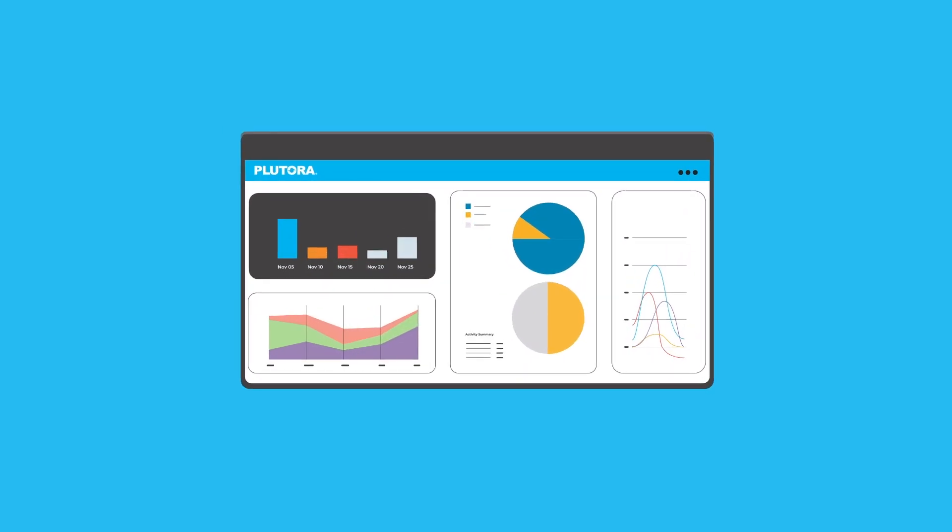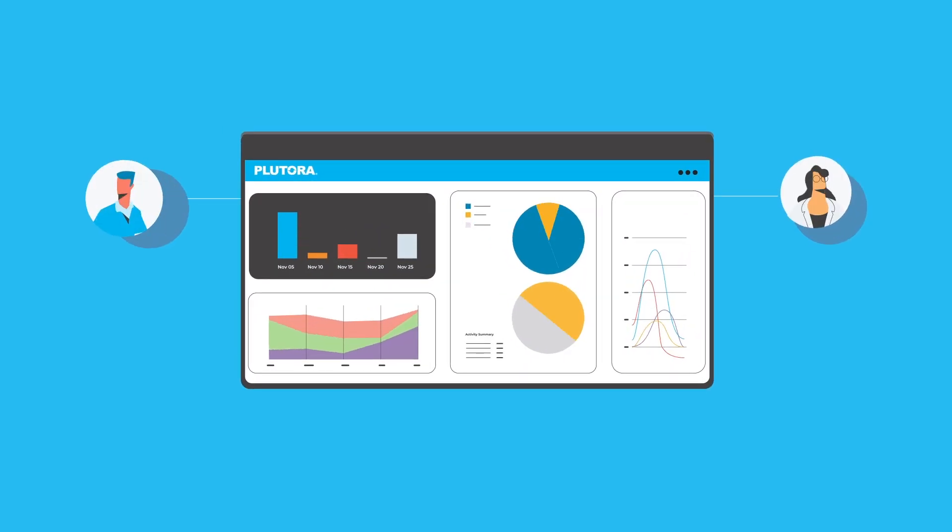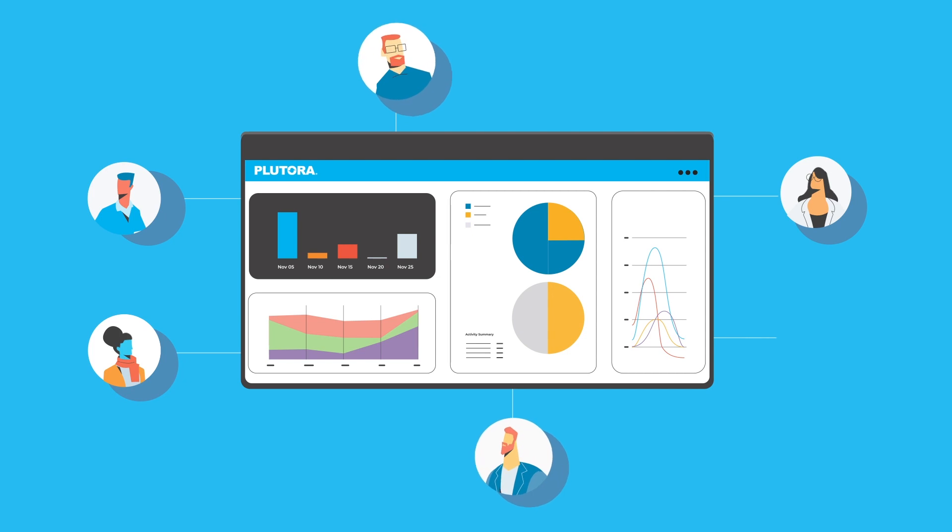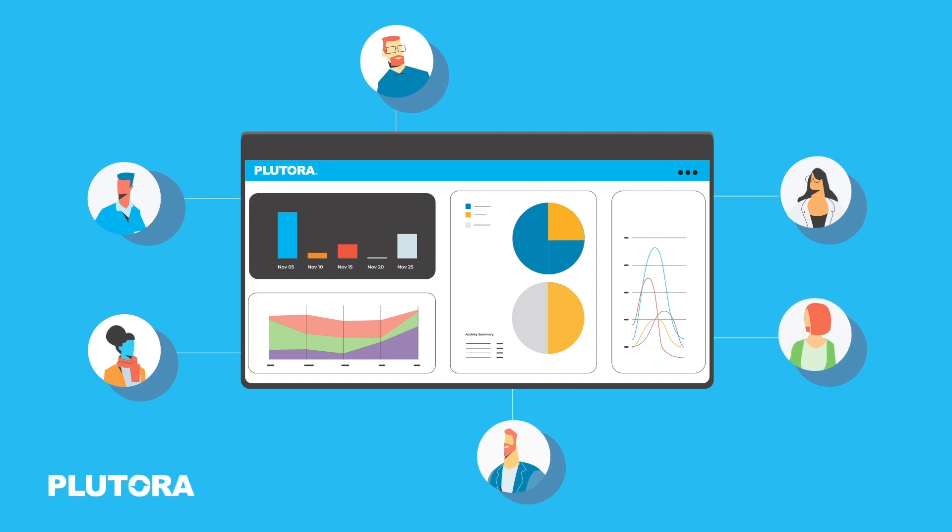Because Plutora unifies and visualizes software delivery from idea to production, everyone in your organization benefits.